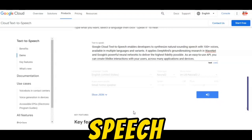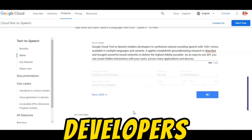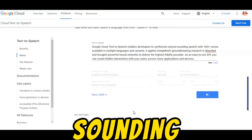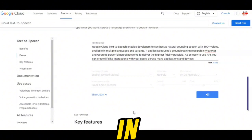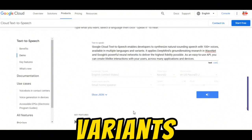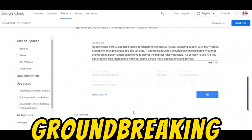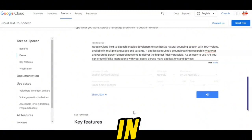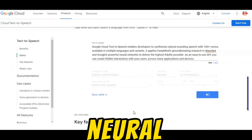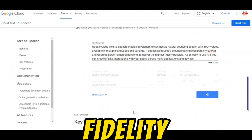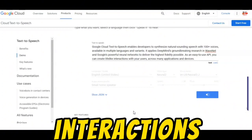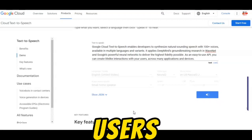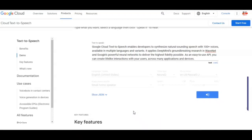Google Cloud Text-to-Speech enables developers to synthesize natural-sounding speech with 100 plus voices available in multiple languages and variants. It applies DeepMind's groundbreaking research in WaveNet and Google's powerful neural networks to deliver the highest fidelity possible. As an easy-to-use API, you can create lifelike interactions with your users across many applications and devices.